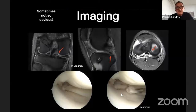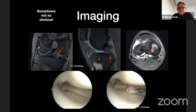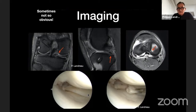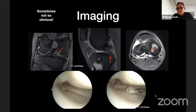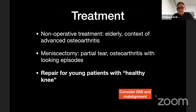Sometimes even for the medial meniscus the MRI is not obvious. In one of my cases — a patient operated elsewhere for ACL reconstruction who was still complaining of knee pain — the MRI showed no real vertical lesion, no real ghost sign, only a small signal inside. Yet when I went into the joint and grabbed the meniscus, there was a complete root tear of the posterior part of the medial meniscus.